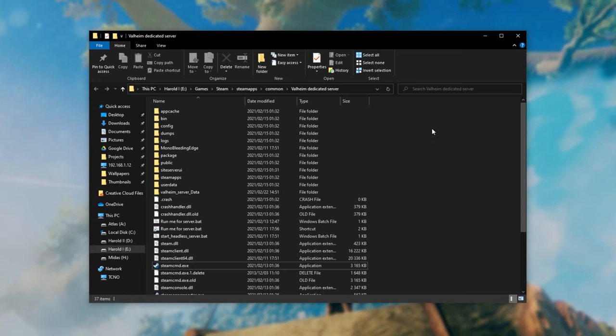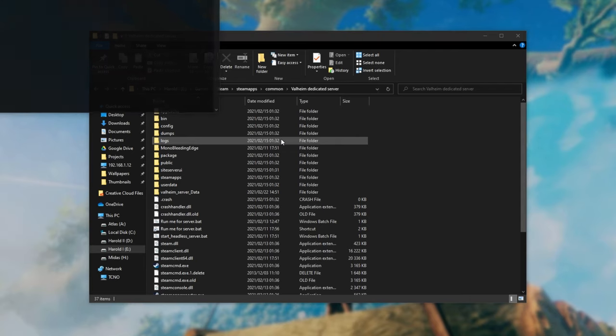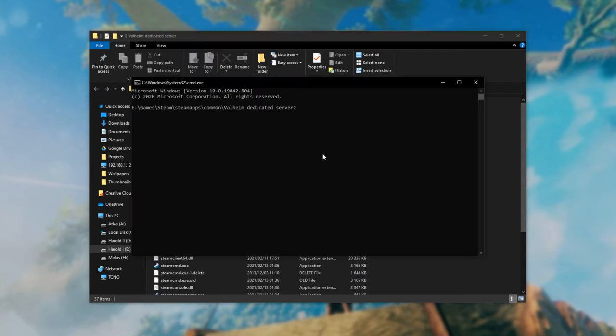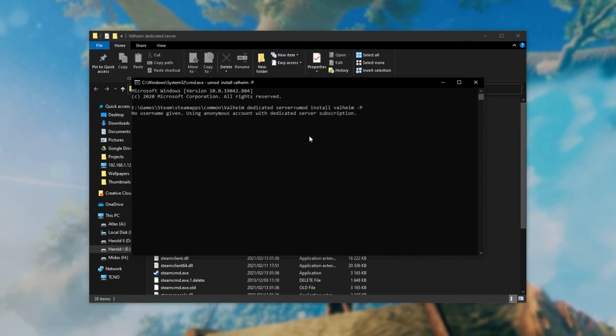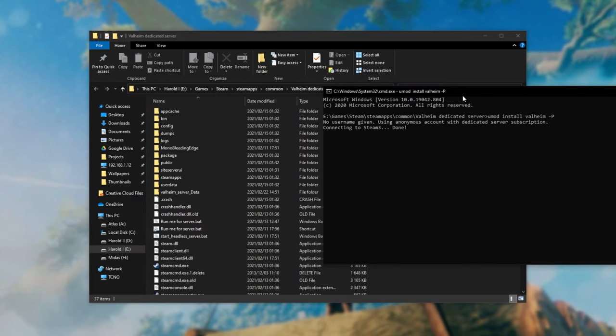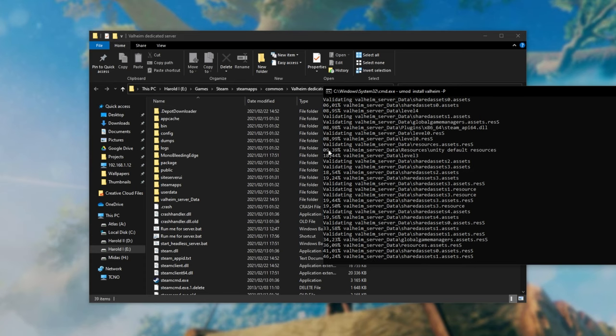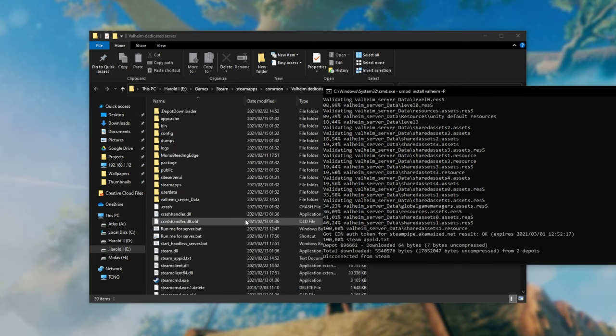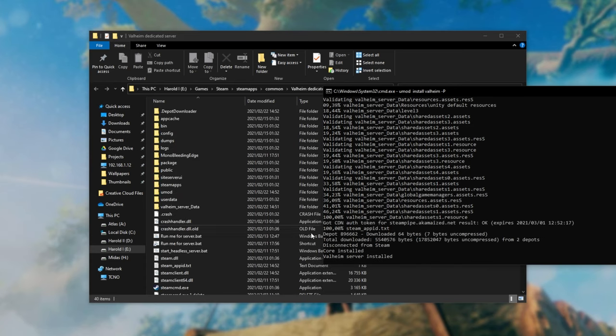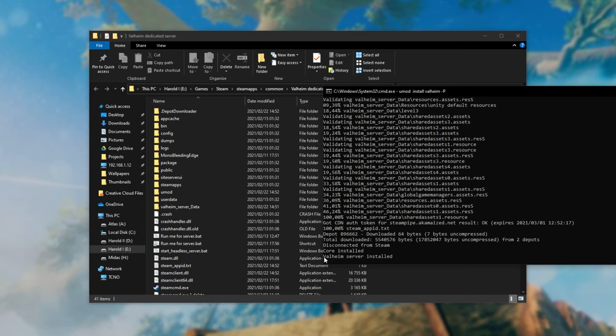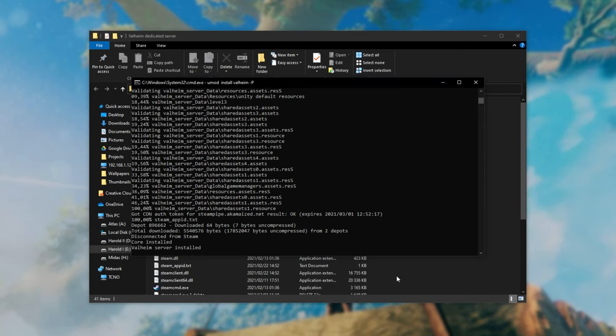All we have to do is click at the very top where this folder URL is and type in CMD. Hit enter and a new command prompt window will open up inside of this folder over here. Then all you have to do is type in UMod install Valheim-P. Hit enter and the dedicated server should start downloading and installing if nothing's already here. As you can see it's validating all of the files that are already here inside of this folder so when it completes you should see Valheim server installed. Awesome!